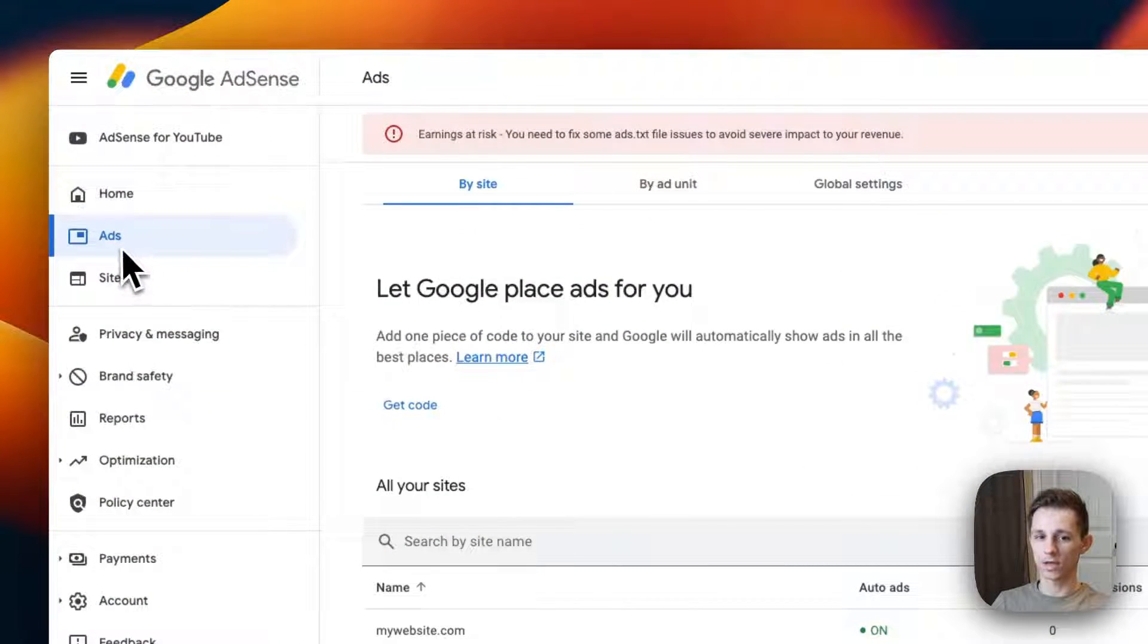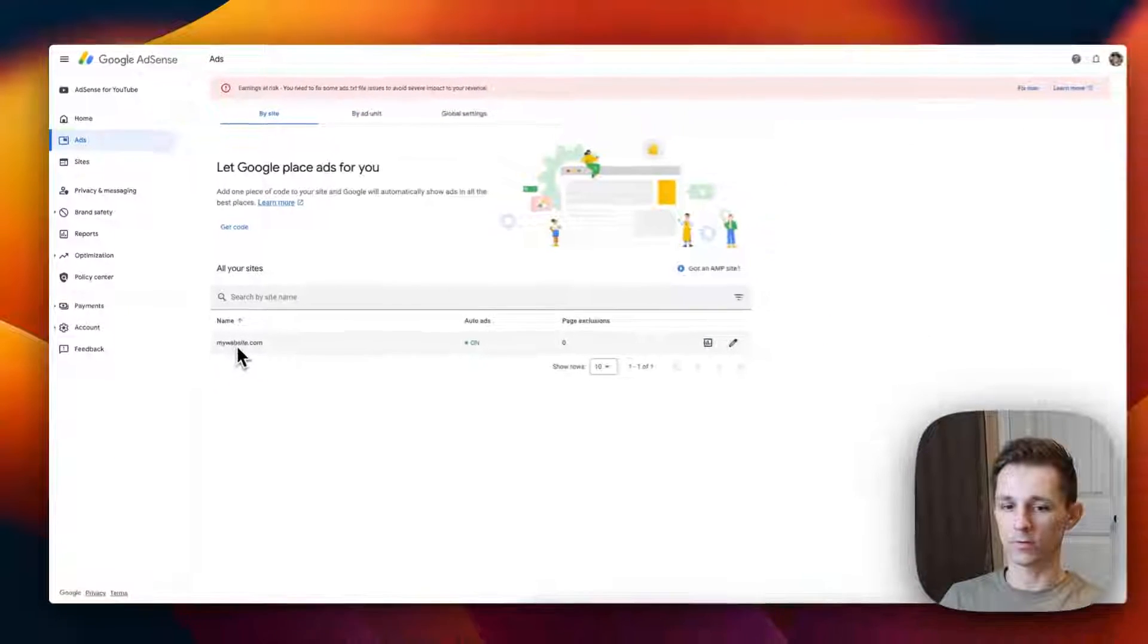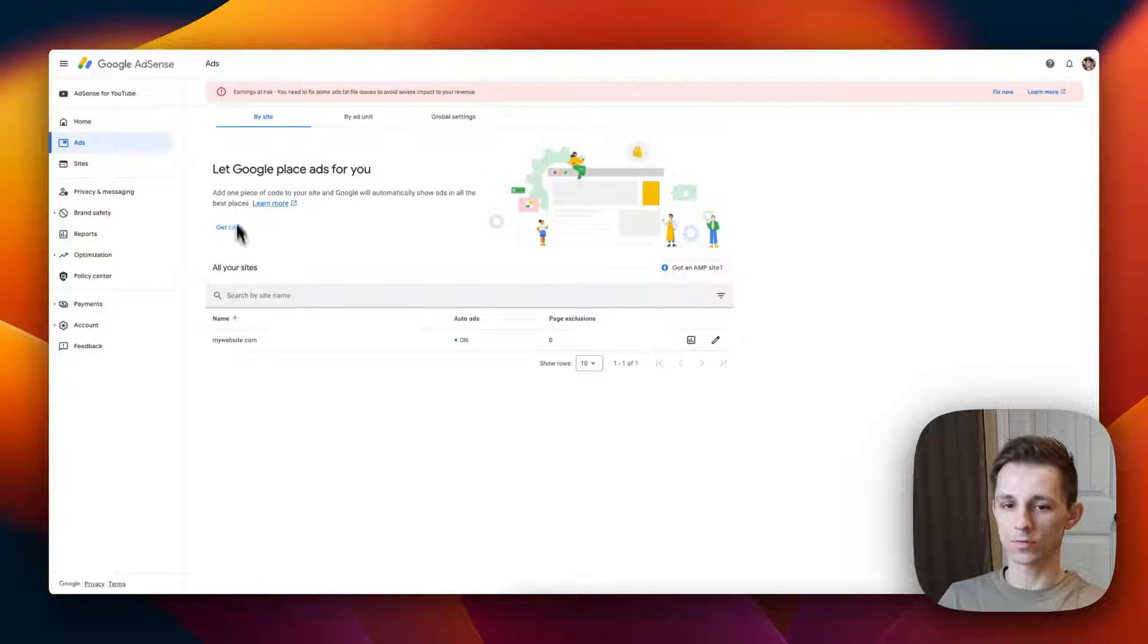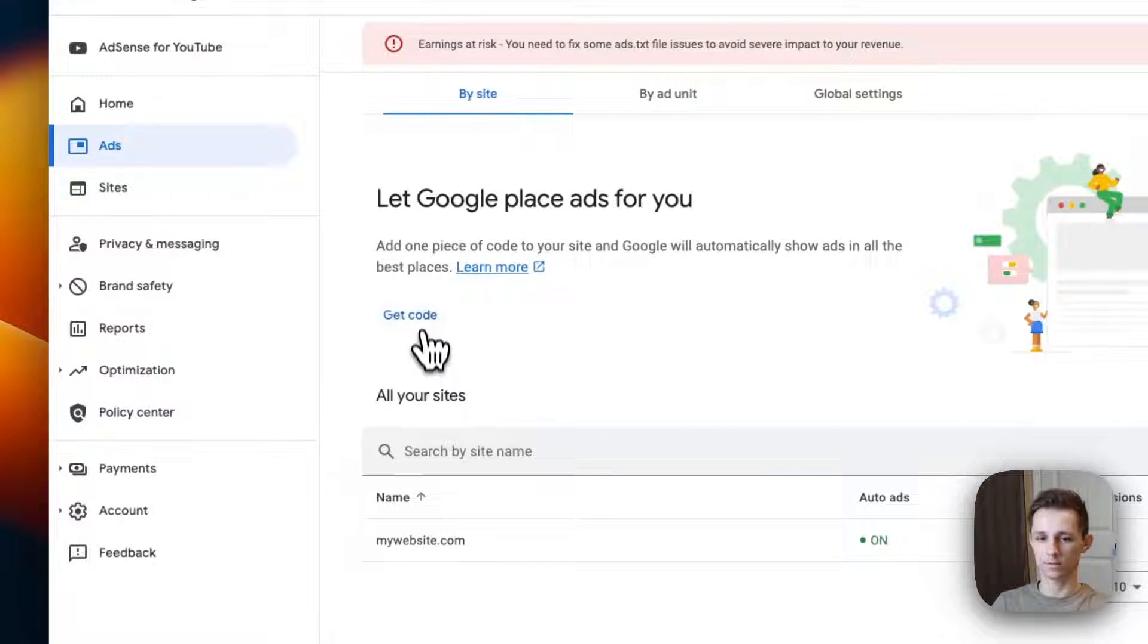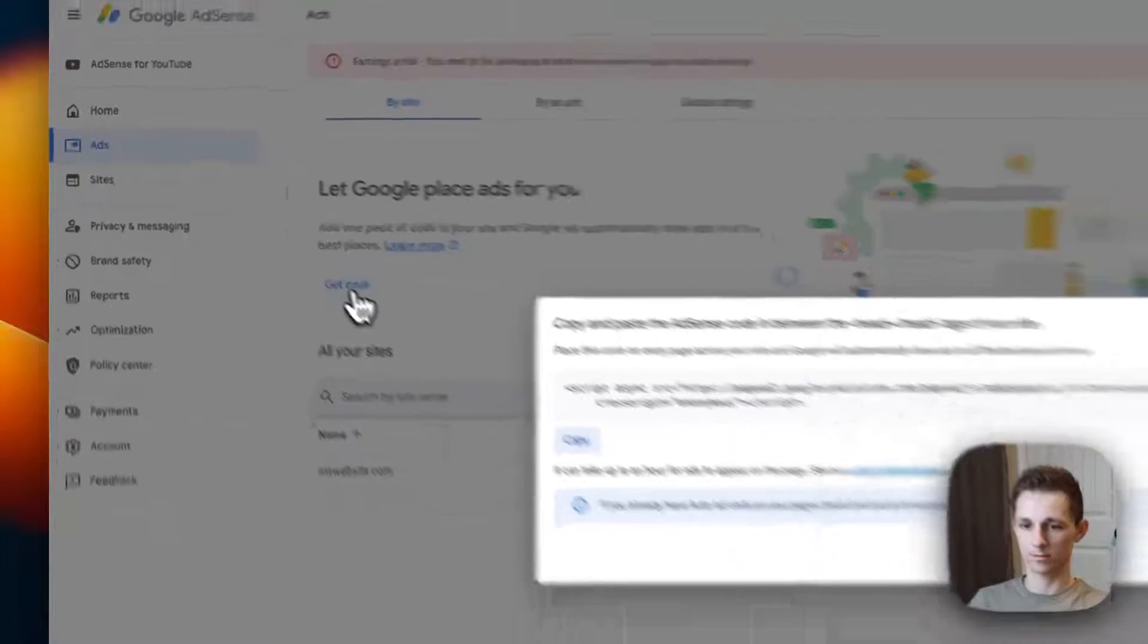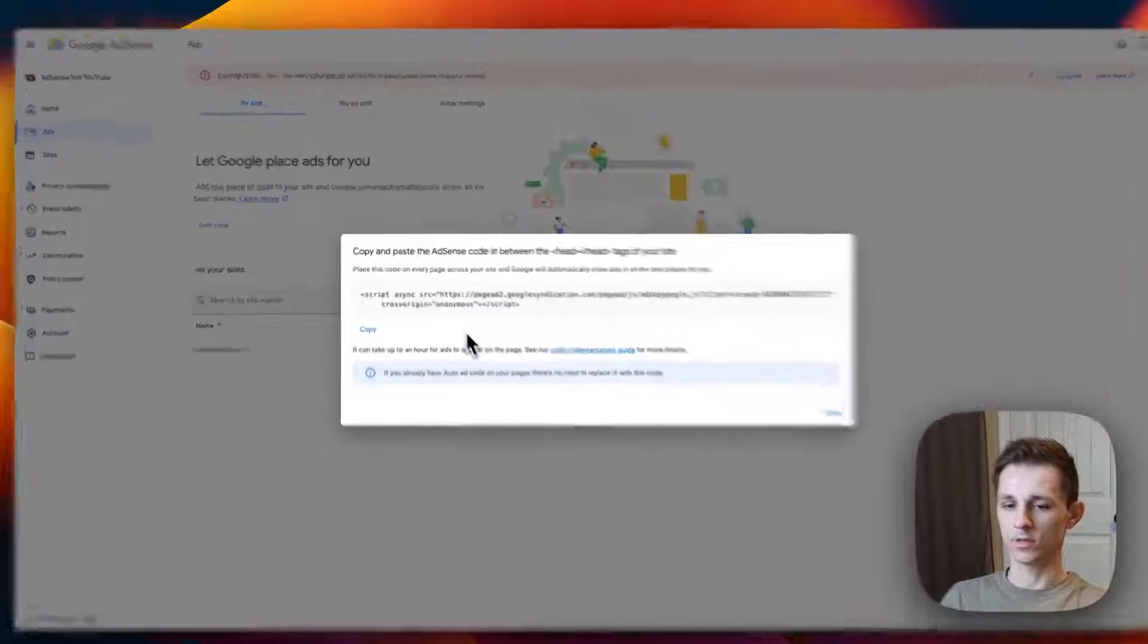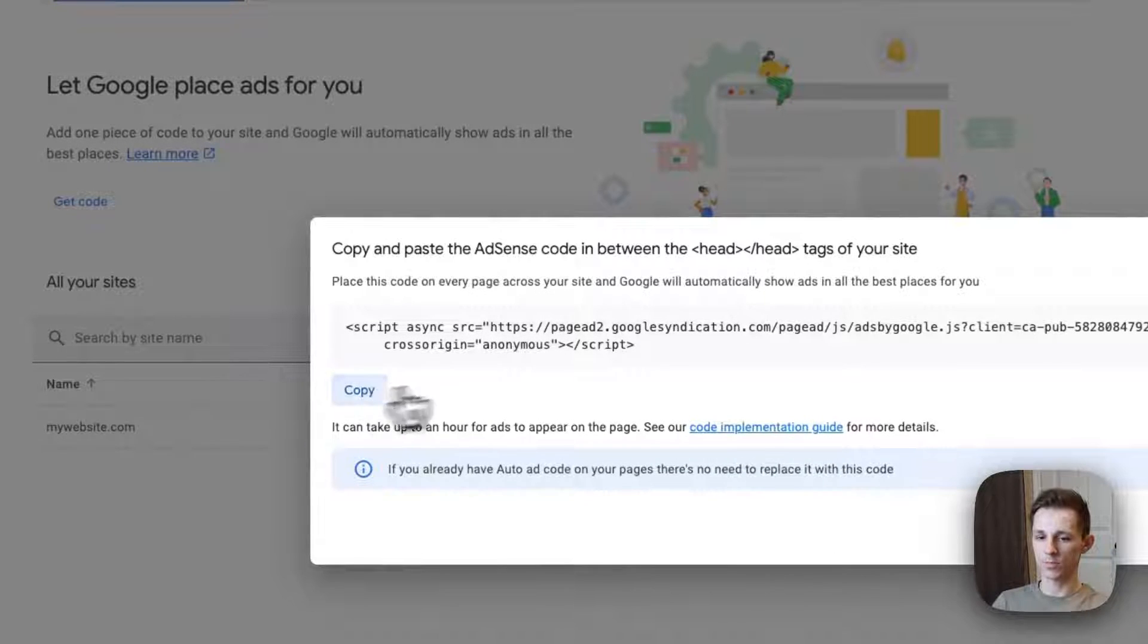Go to the ads section and then over here you're going to have your website. Then all you do is press the get code button right up here and press this copy button. It's going to copy it.